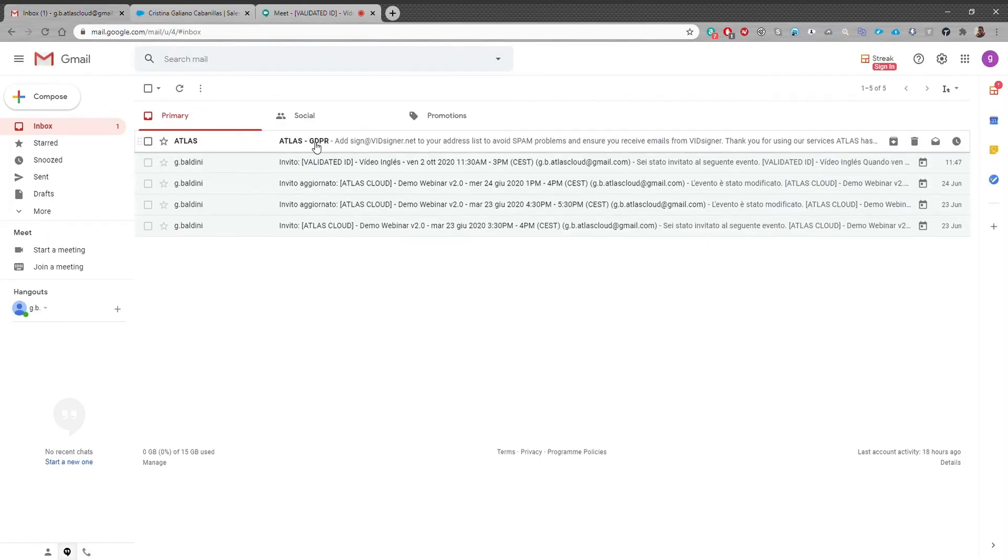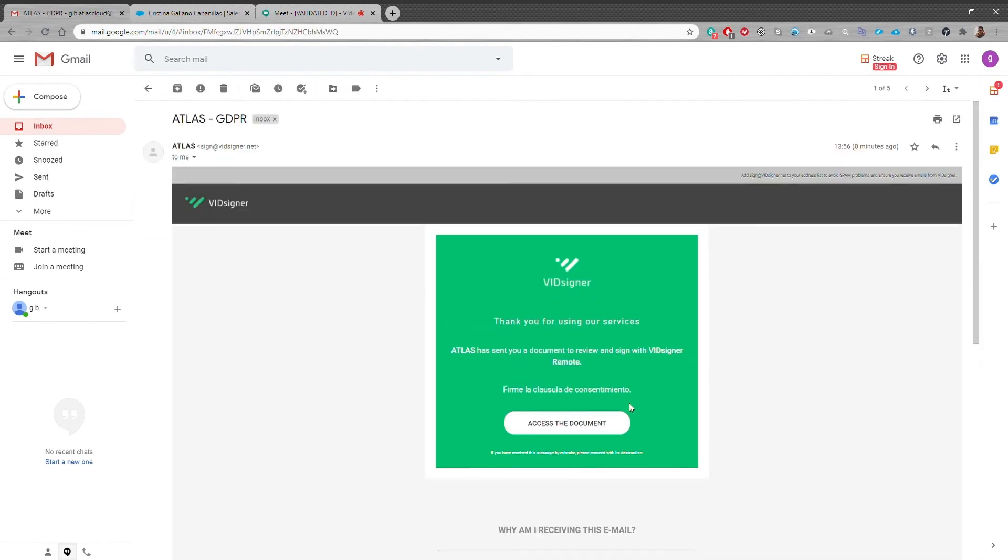Cristina receives the document that she has to sign and clicks on the link to open it. Both the logo and brand colors of this email can be customized.